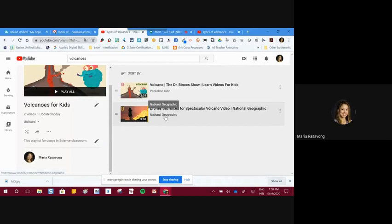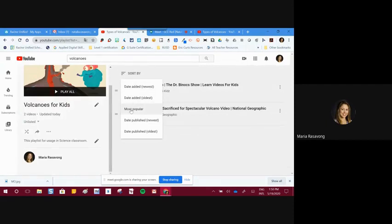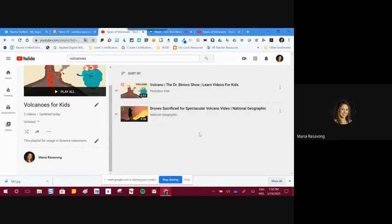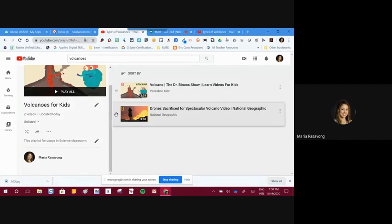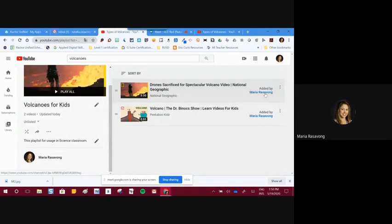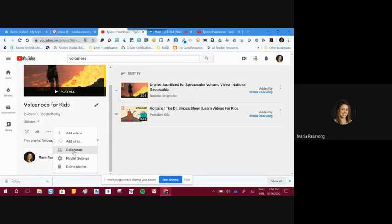I also want to show how to move videos within a playlist. At the top, you can sort them by date added, most popular, publish date, etc. — for example, to put the most recent video at the top. Another way is to grab the lines, click, hold, and drag them up. You can also see who added each video, because the collaboration button is on — when you share with a team member, they can also add and modify the playlist.